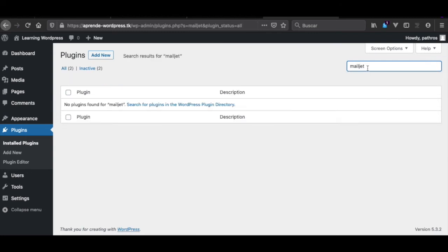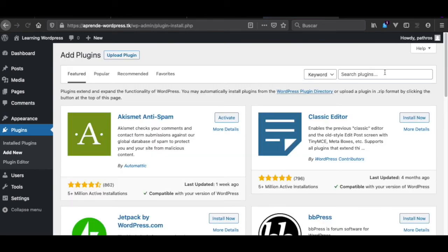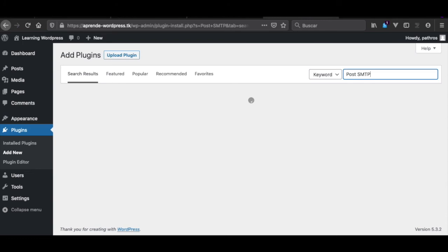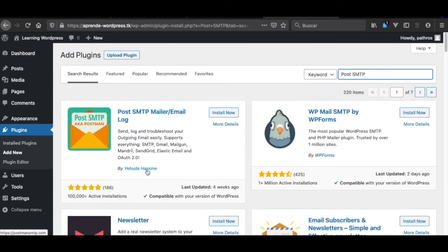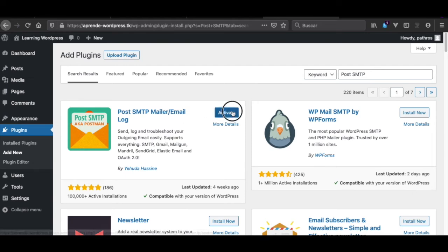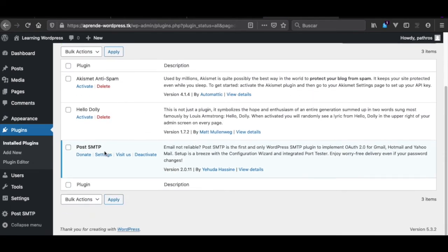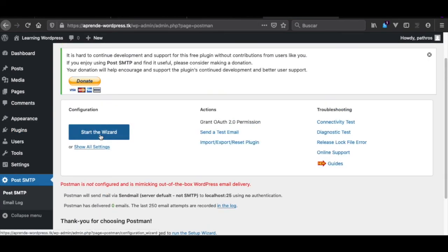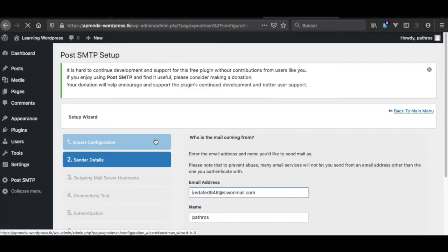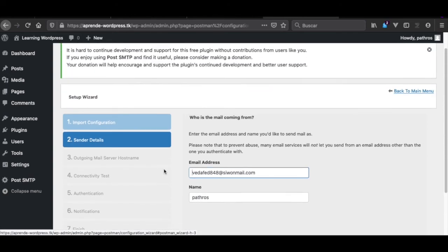One solution is to install a plugin to manage all of your email sending. The plugin I recommend is Post SMTP — it's by Yehuda Cohen. You can install it and then you have to configure which email service you want to use. You can start the wizard and choose which service you want to set up.